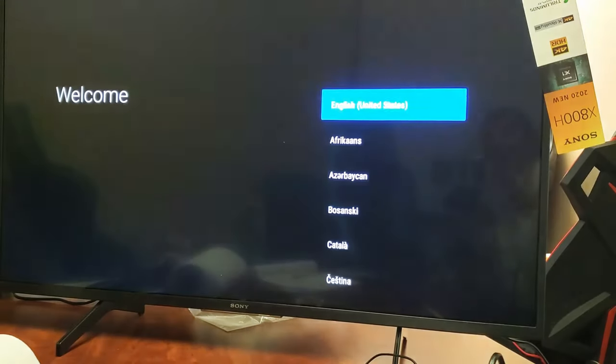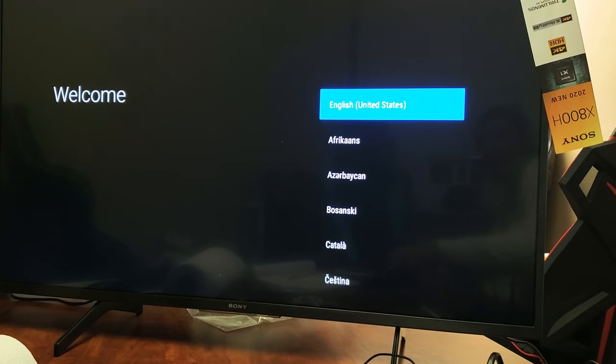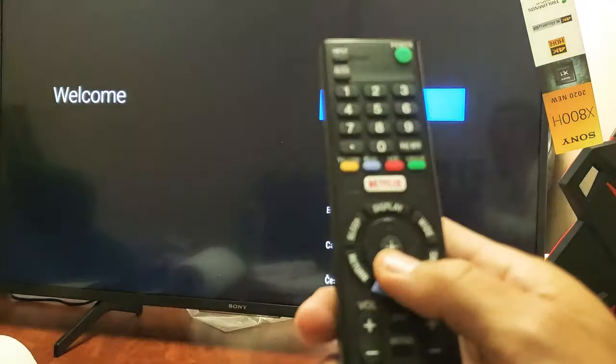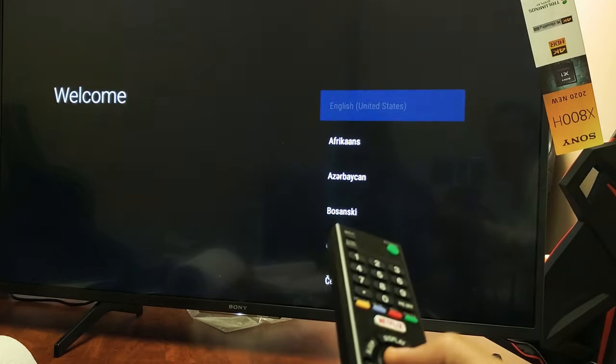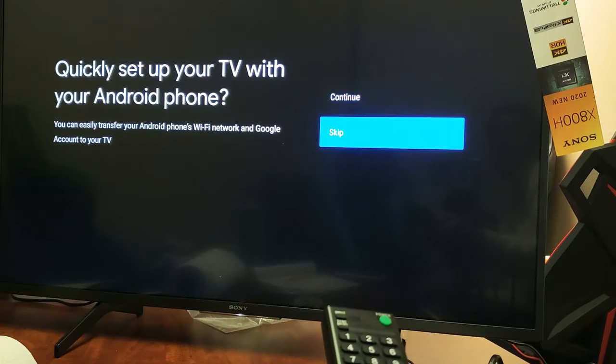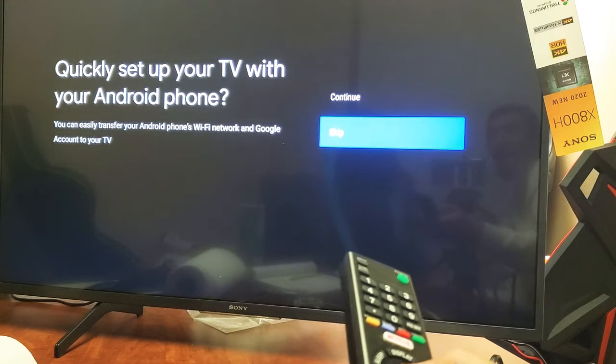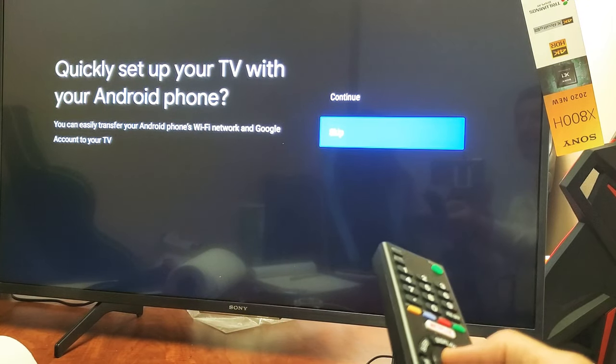So here we are. Now I got to choose my language, and it's perform the factory reset, so there you go. Pretty simple. Any questions, issues, just comment below. See you in the next one.